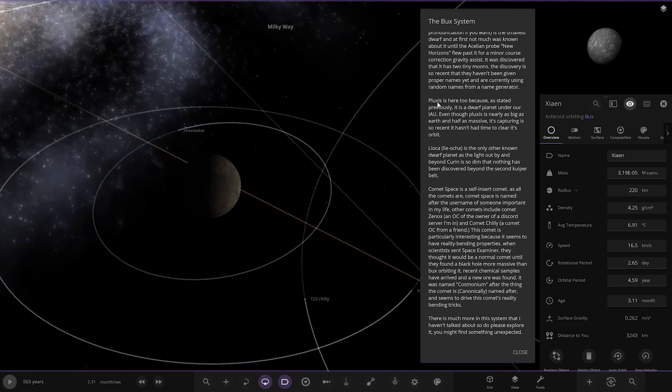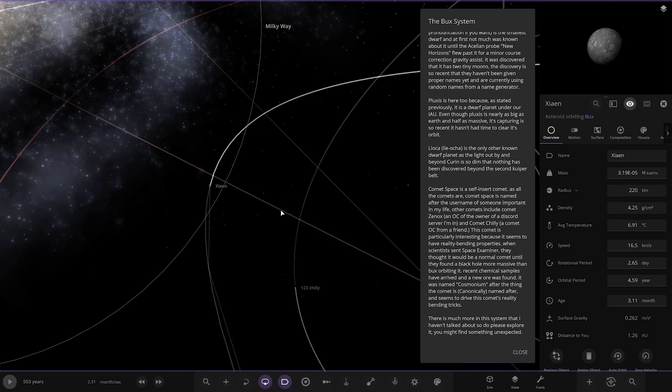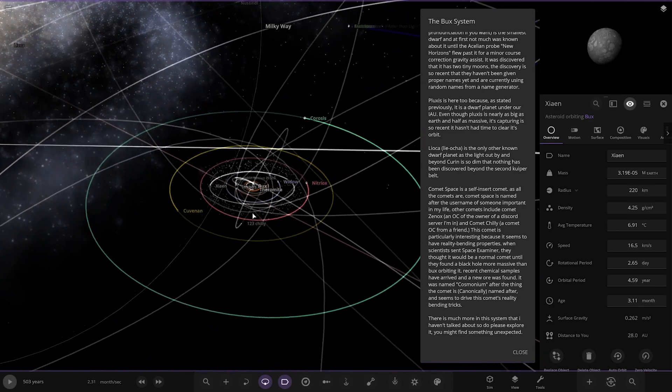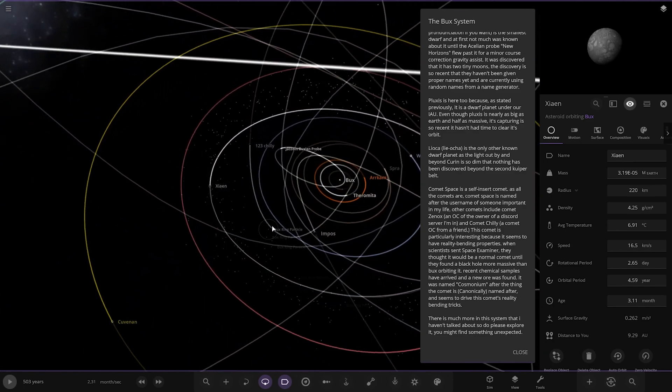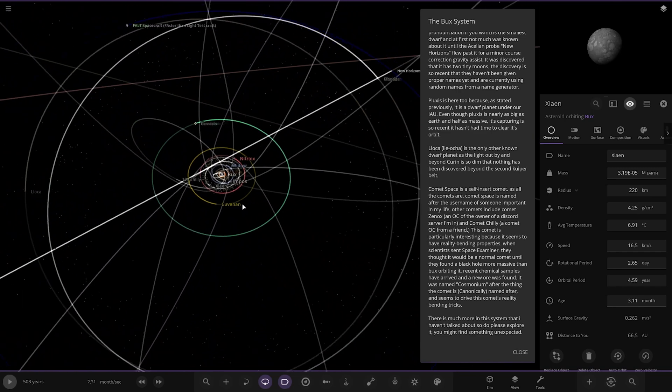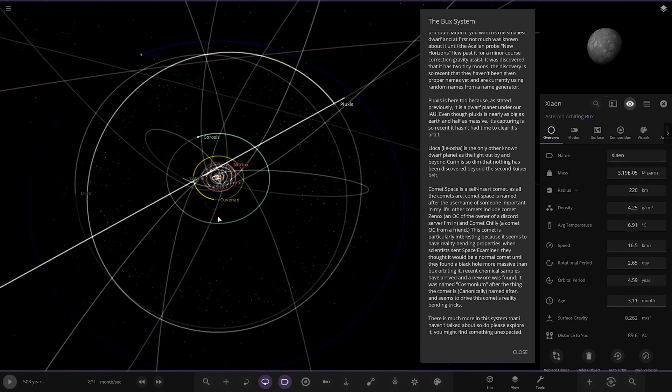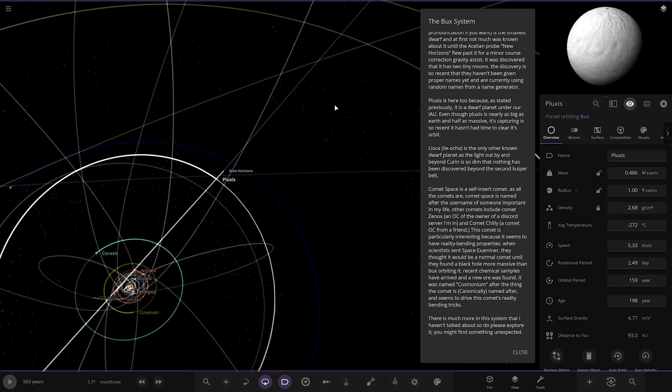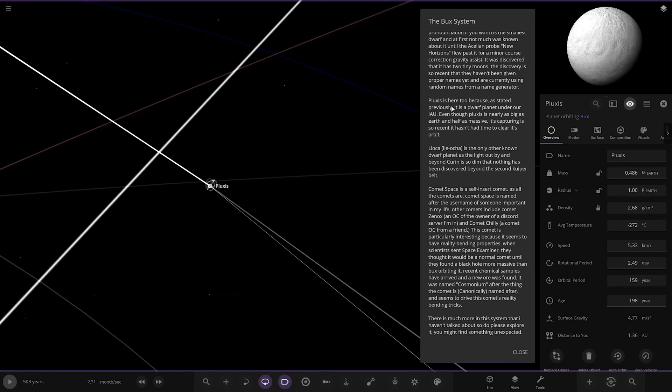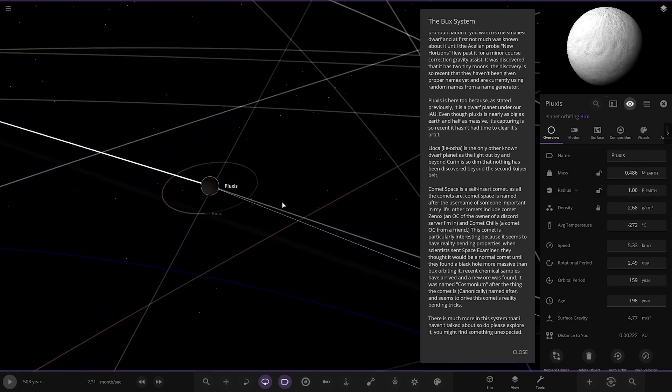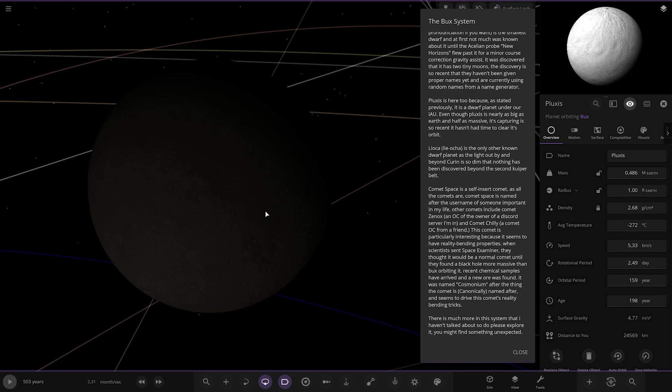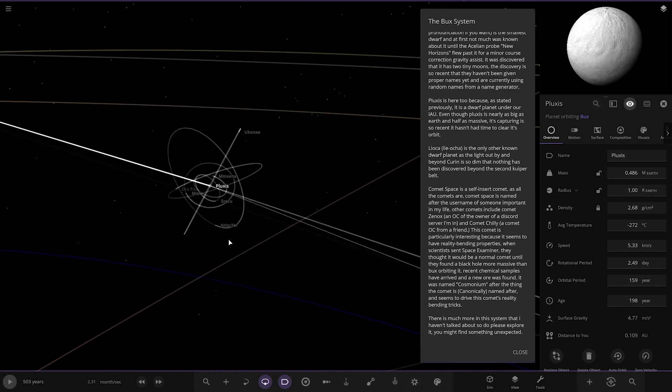Next up is Pluxus. Where's that? I may have to search these, I can't find them. There it is. It's a dwarf planet under our IAU, even though it's nearly as big as Earth and half its mass. It's captured so recently it hasn't had time to clear its orbit. So that's why it's still a dwarf planet.